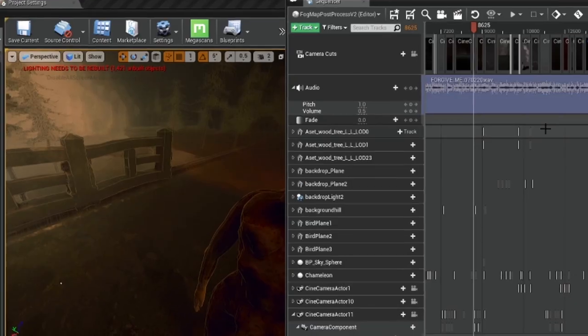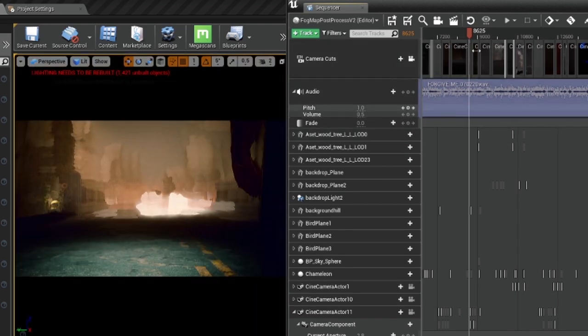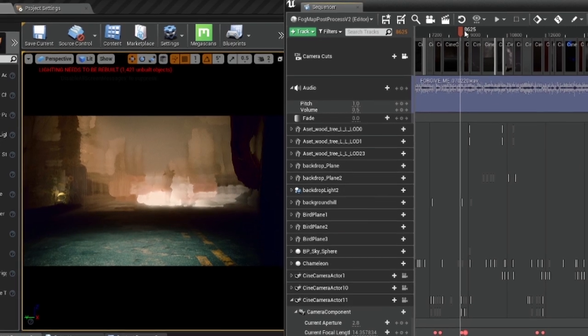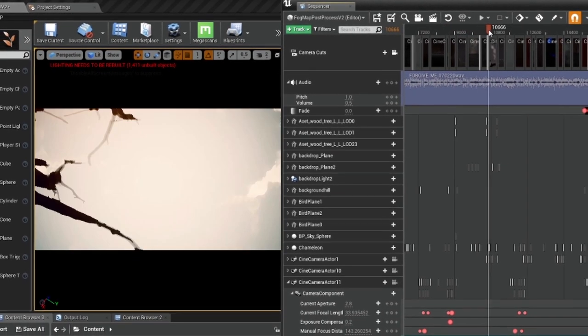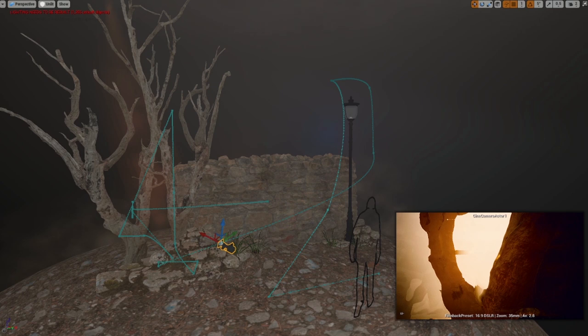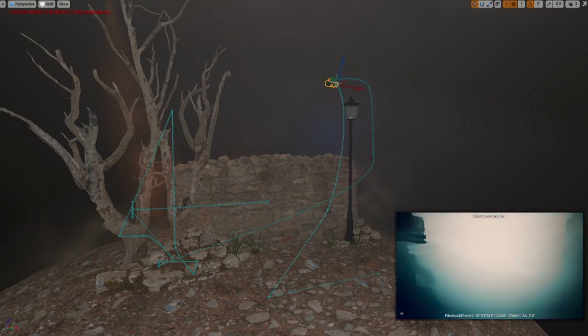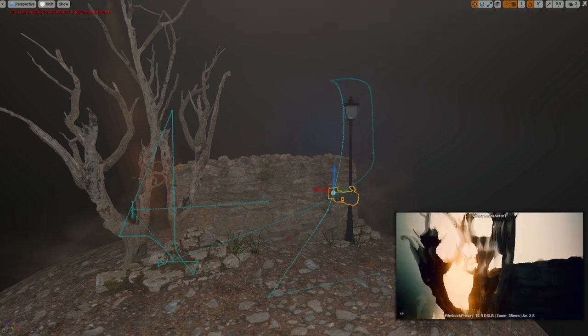So many times I would move my camera expecting it to auto-create keyframes — it doesn't — and then I'd move again and lose the position. To view the sequencer timeline in real time, click the little camera icon next to your camera cuts and it will lock the viewport to what your cameras are showing. When you have a camera selected, it shows its view in a small window at the bottom right, which you can pin so it's always active — very useful when moving actors around your scene.